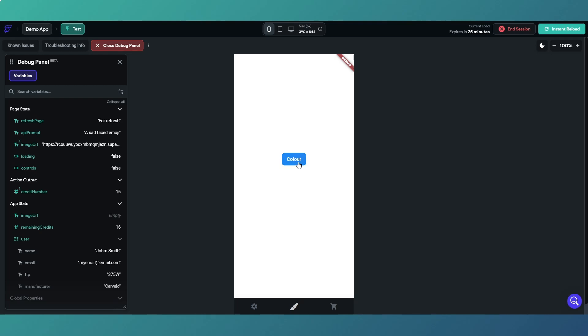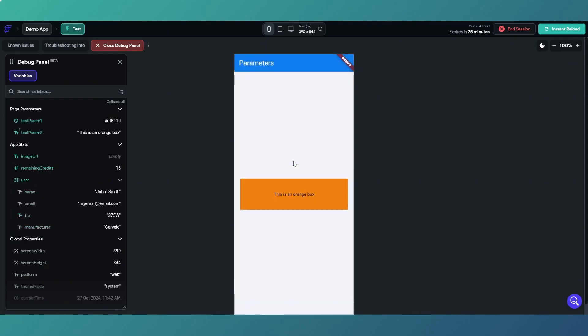If we reload and see, we've got our button again and we just click on the button. It's an orange box, there we go.